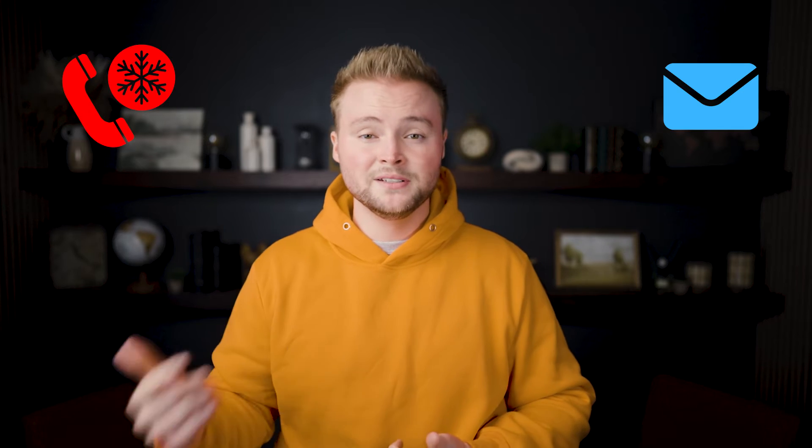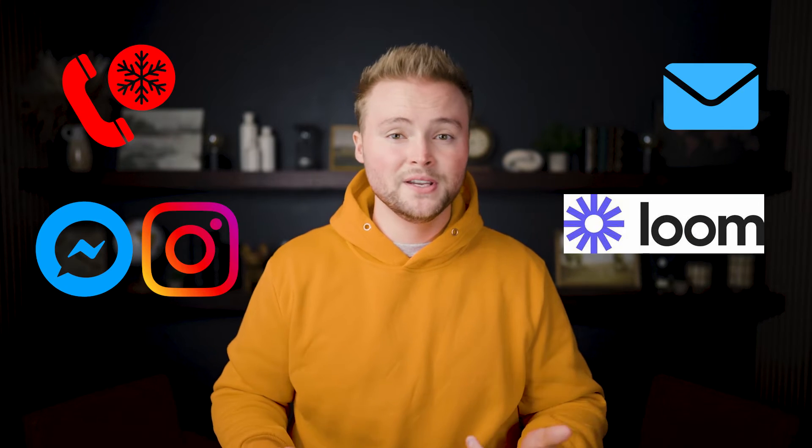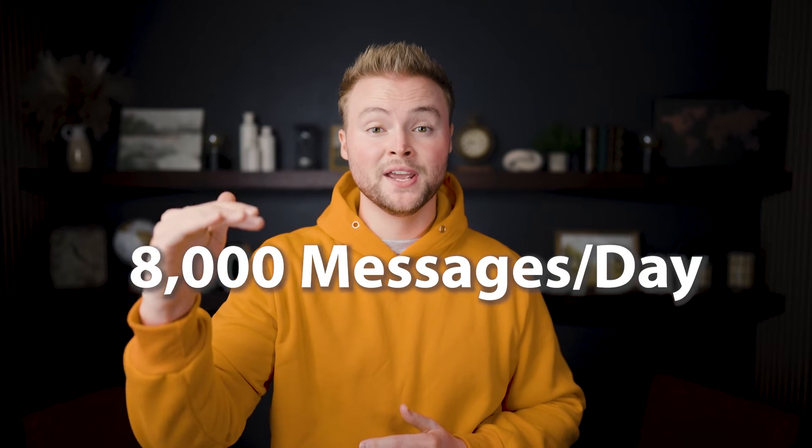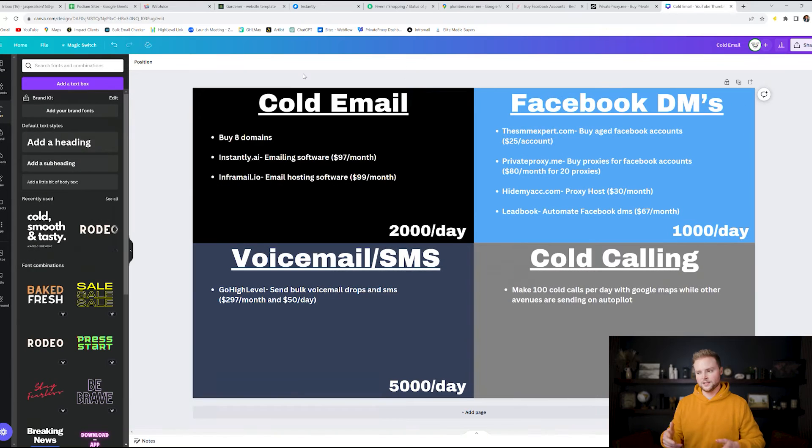Getting clients is hands down the hardest part about running an agency. We have all these different ways to outreach like cold calling, emailing, DMs, loom videos that it can become quickly overwhelming. So in this video I'm going to show you how you can send up to 8,000 cold messages per day and it only takes 30 minutes each day to set up.